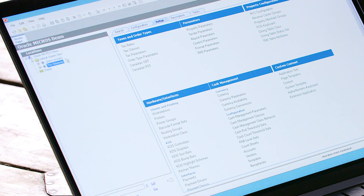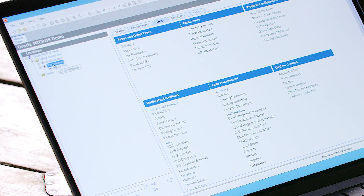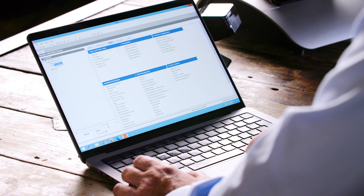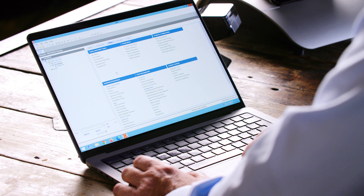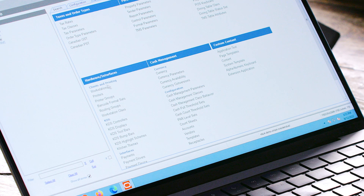We need to go into EMC and go to our property or restaurant where we're going to install the device — in this case, the Hideaway — and double click that. Within that, we need to go to the Setup tab, then Hardware Interfaces, Clients and Printing, and choose the top item there: Workstations.